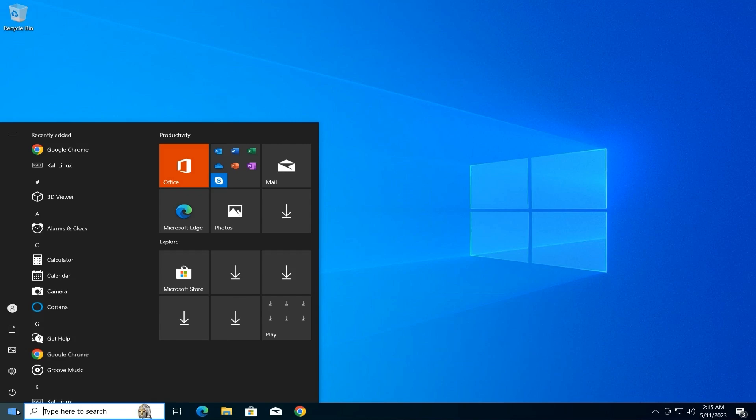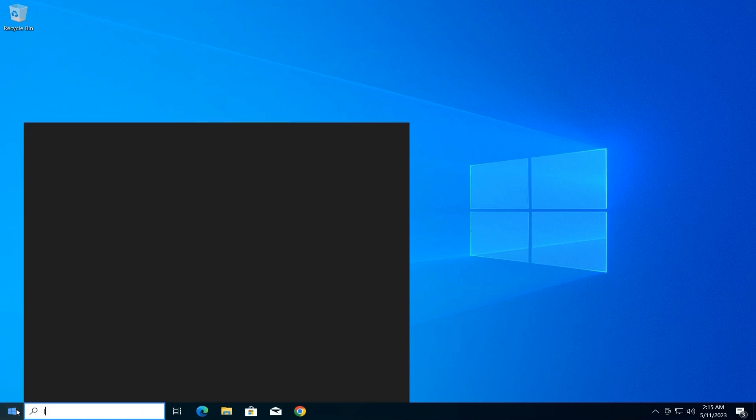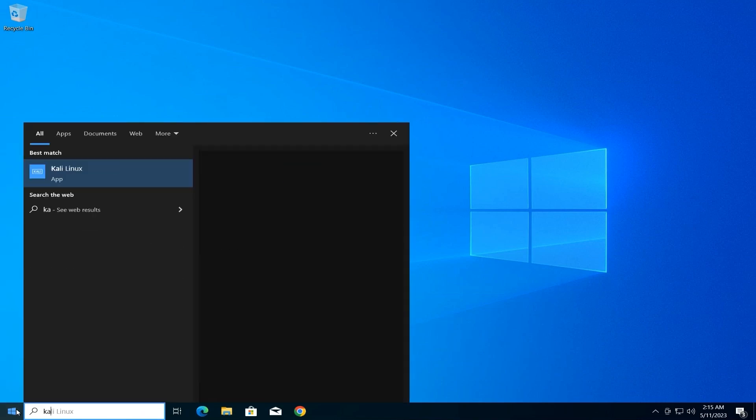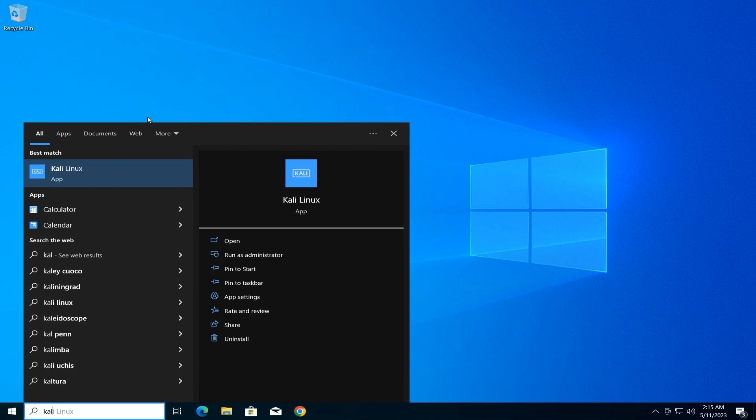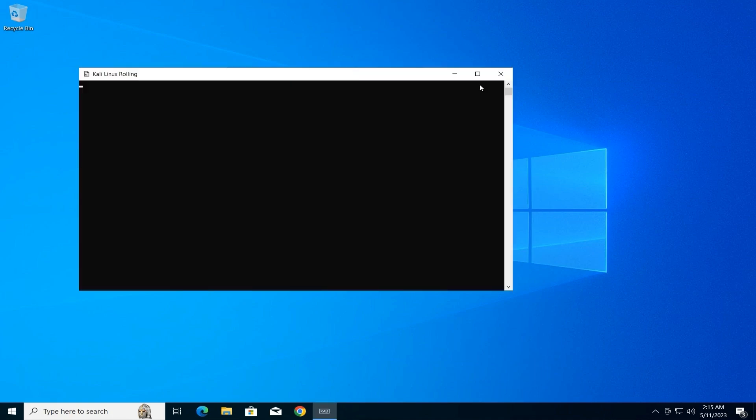Search for Kali Linux. Click on the start menu and search for Kali Linux. Open Terminal. Click on the Kali Linux application icon. This will open a terminal window.